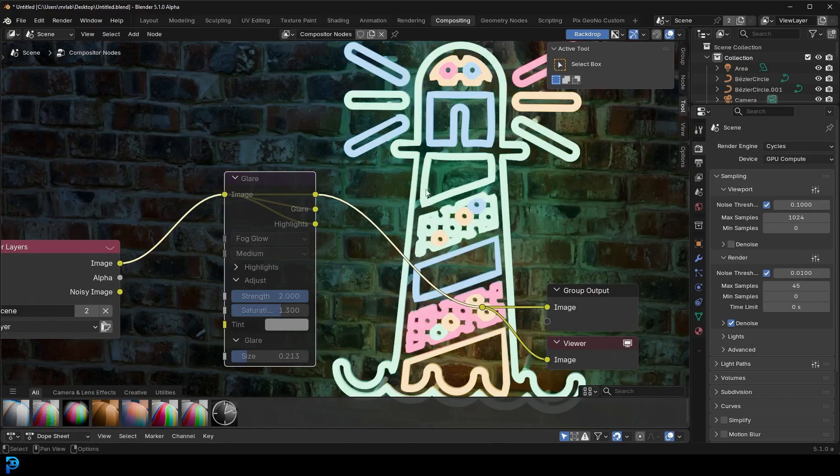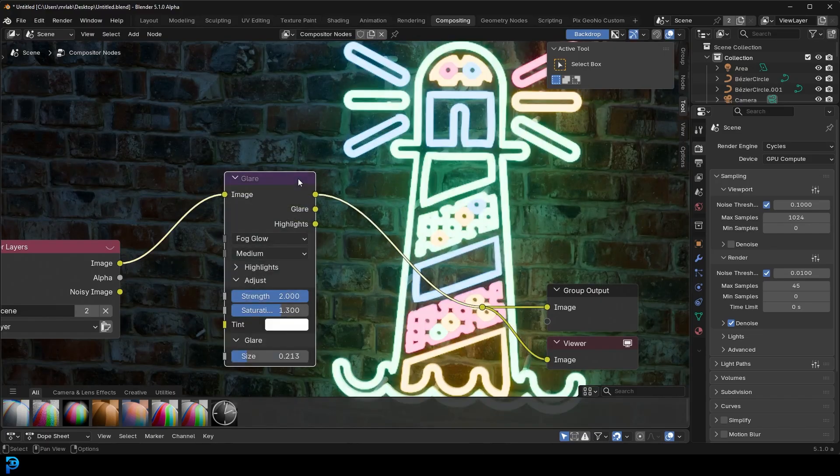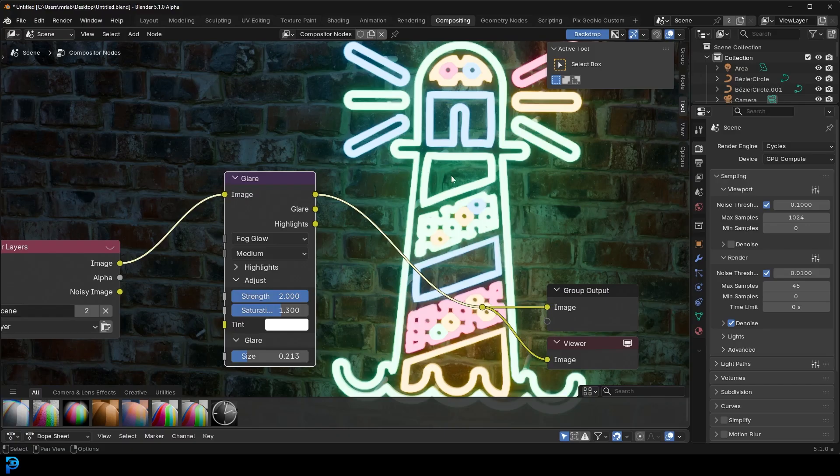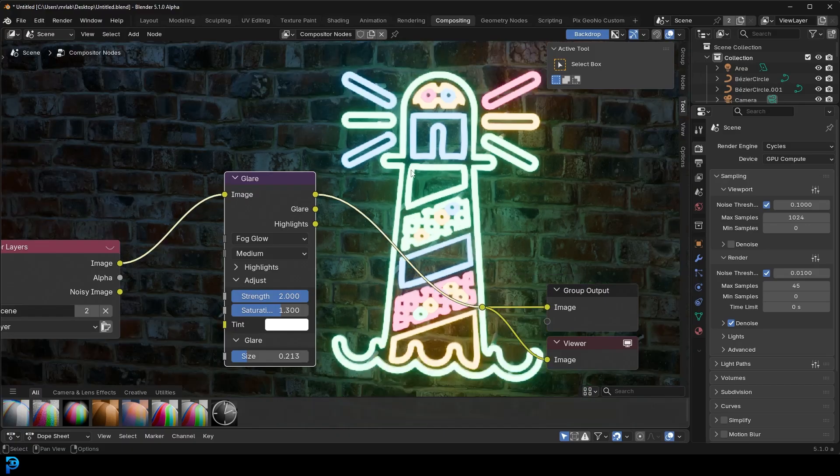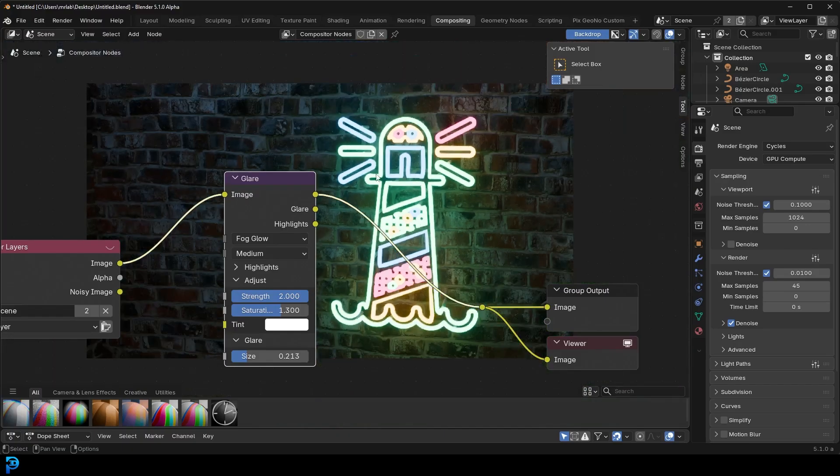Which is really simple with the glare node, because without it, it looks a little bit flat. But once we add that glare and sort of dial it in a little bit, we get this nice sort of foggy glow, which looks really good on a neon sign.